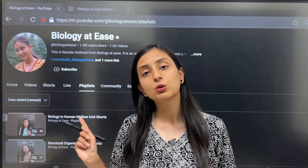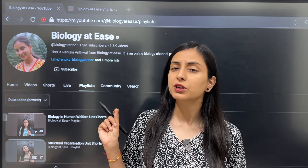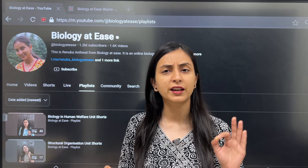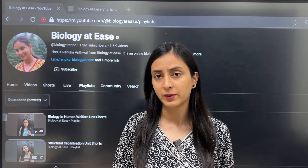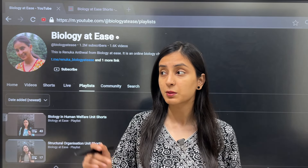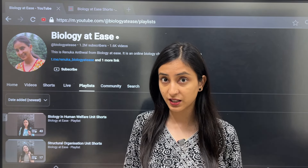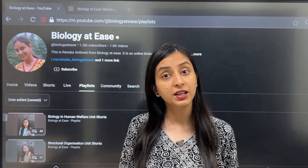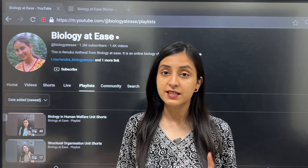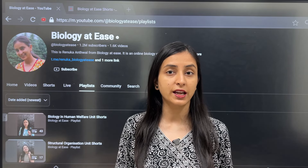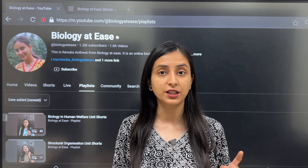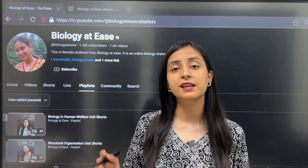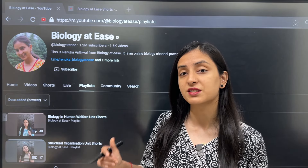Why should you practice these questions? Because all these questions have been made with very interesting and deep analysis. When you practice these questions, you will realize that there are many tricky questions. First of all, prepare yourself for difficult questions.